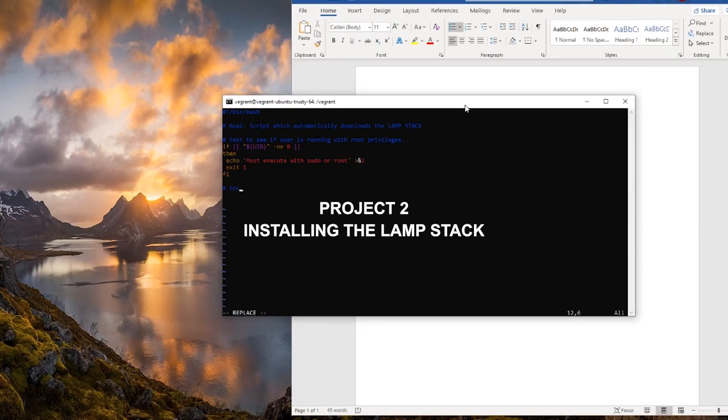I've finished the Linux shell scripting course. It was pretty good — after each module there was a project or exercise to apply the skills learned in the videos, which is always a great bonus. Now I need to test my shell scripting skills with a real application.